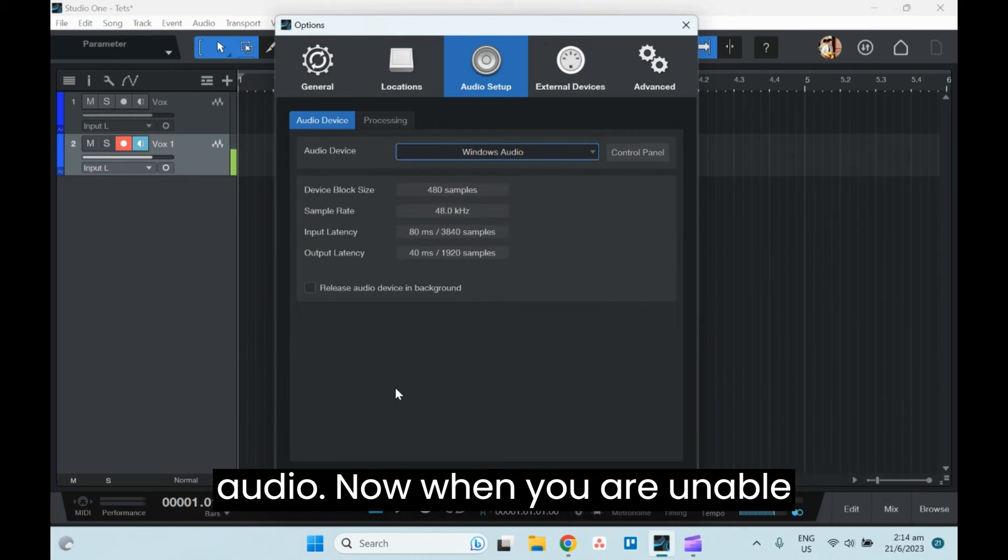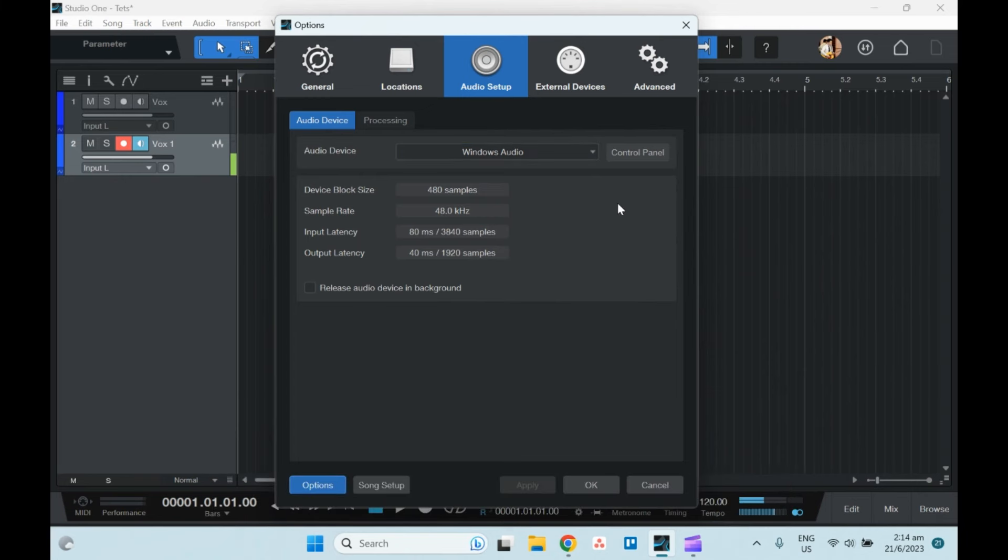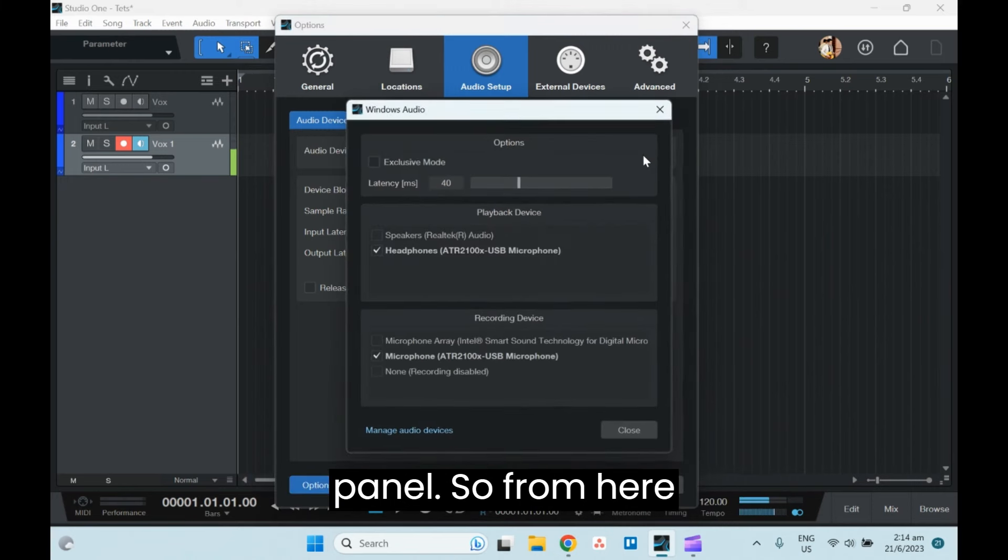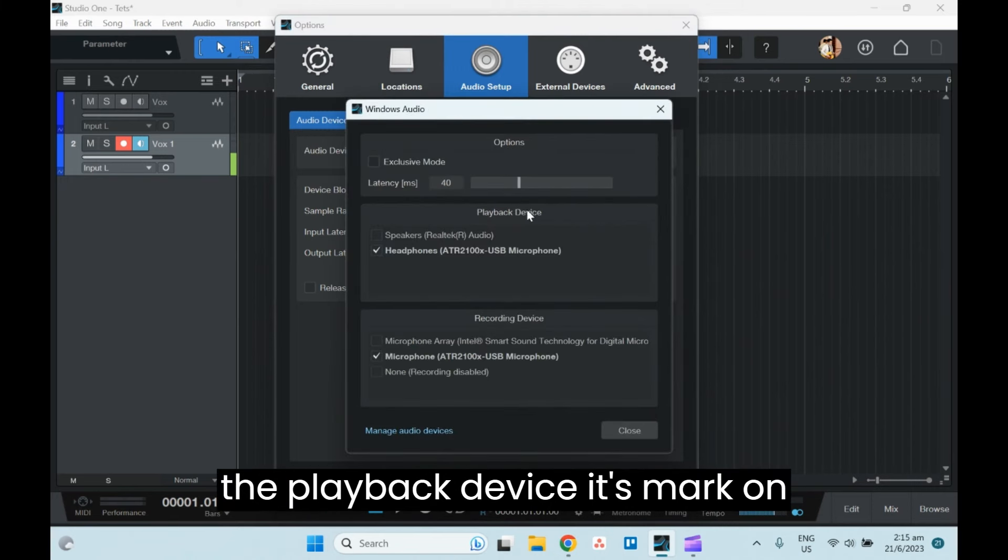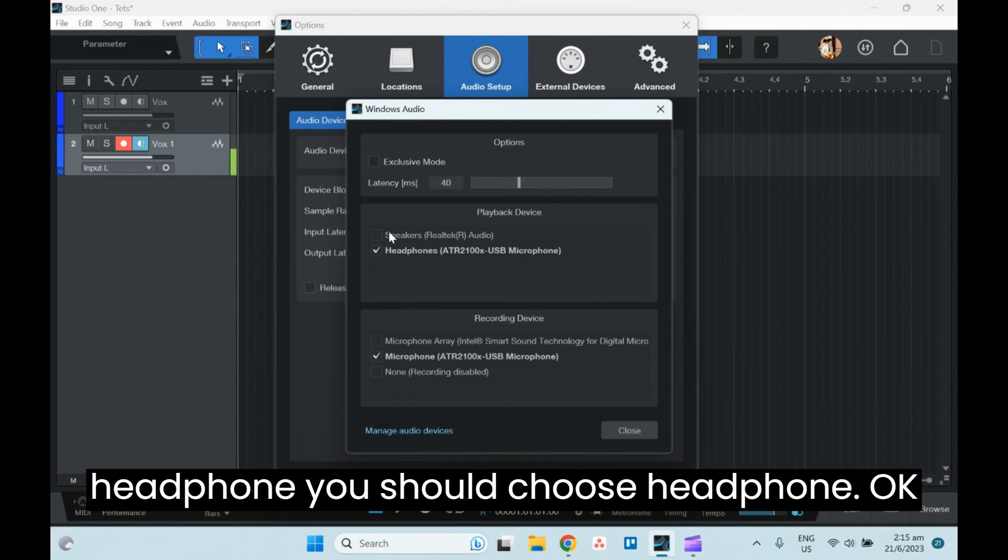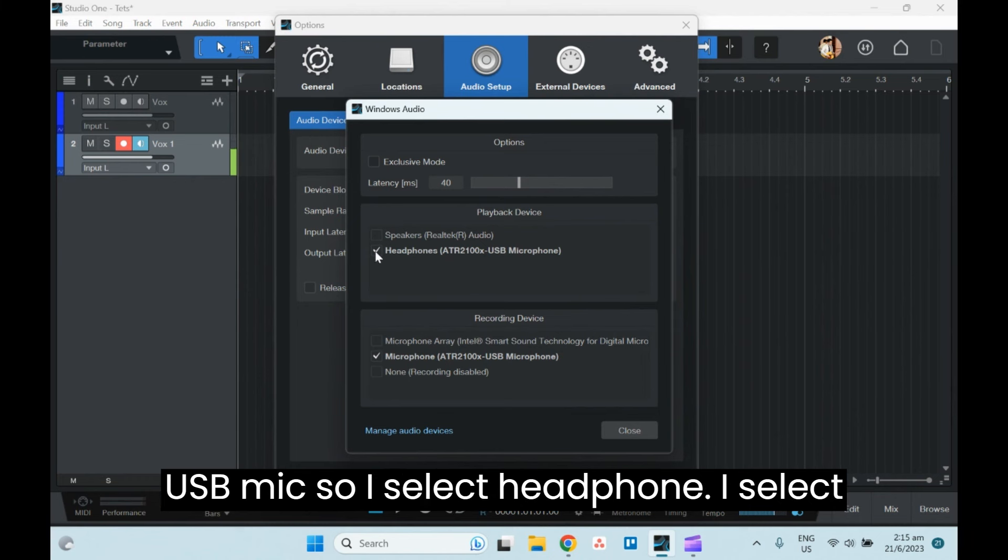Now when you're unable to detect the USB mic, you can go to Control Panel. From here, the playback device is marked on speaker. If you want to monitor directly from your headphone, you should choose Headphone. So now I'm using an Audio Technica USB mic.